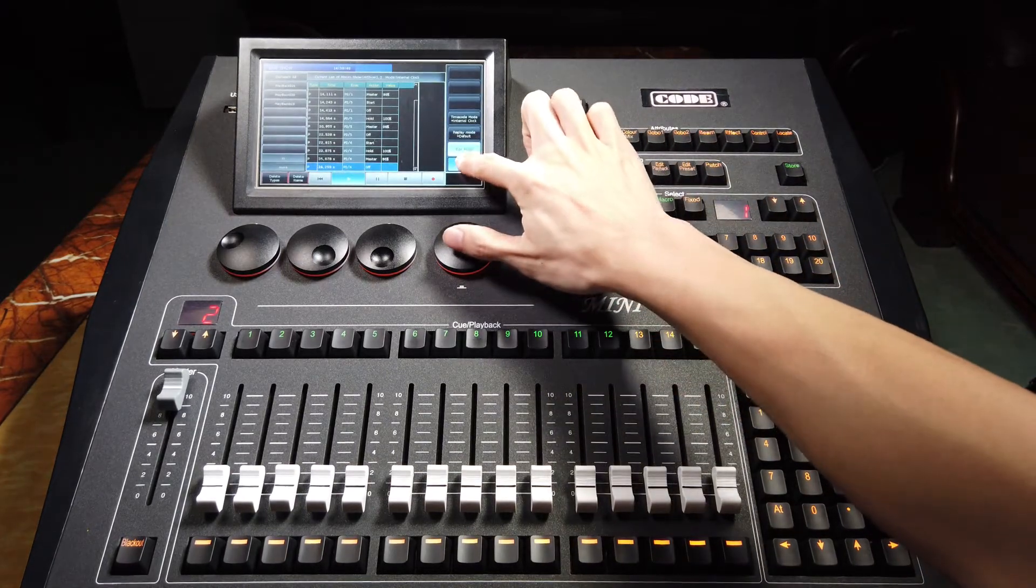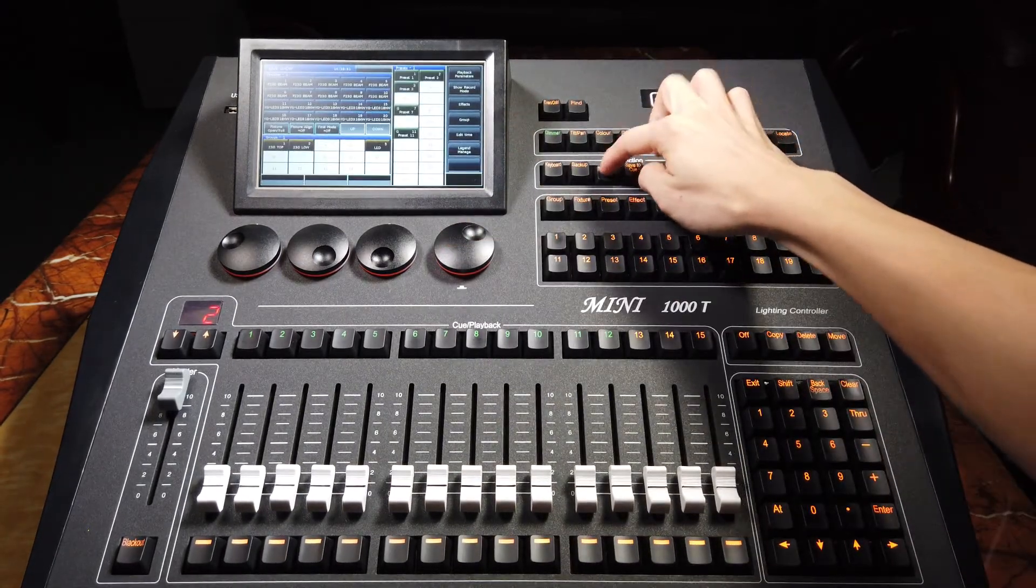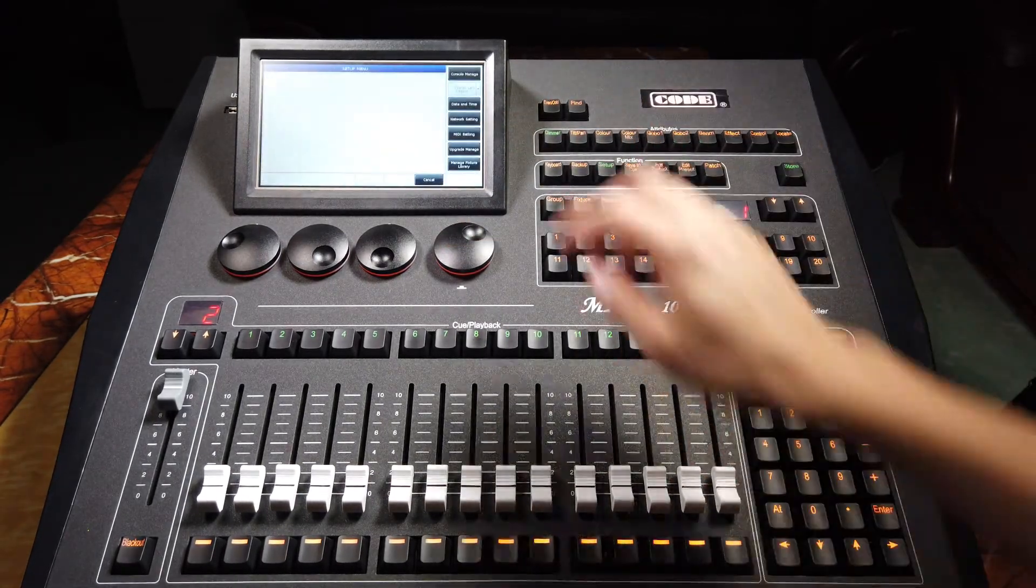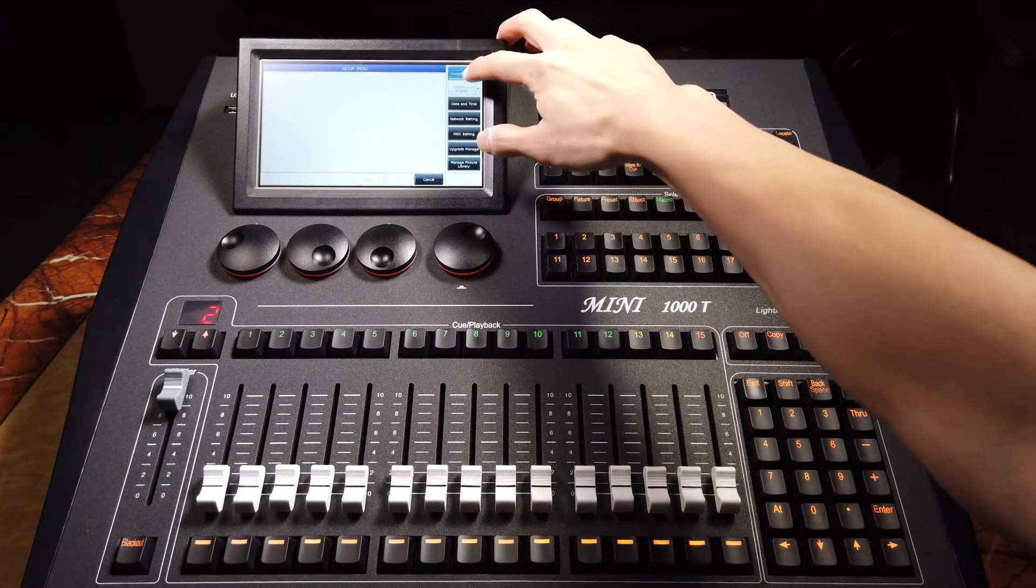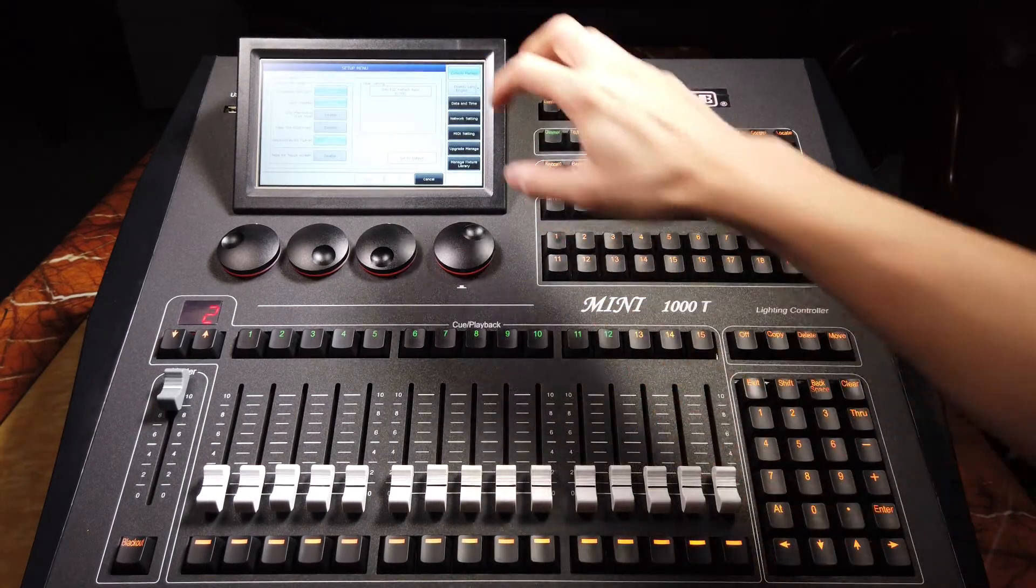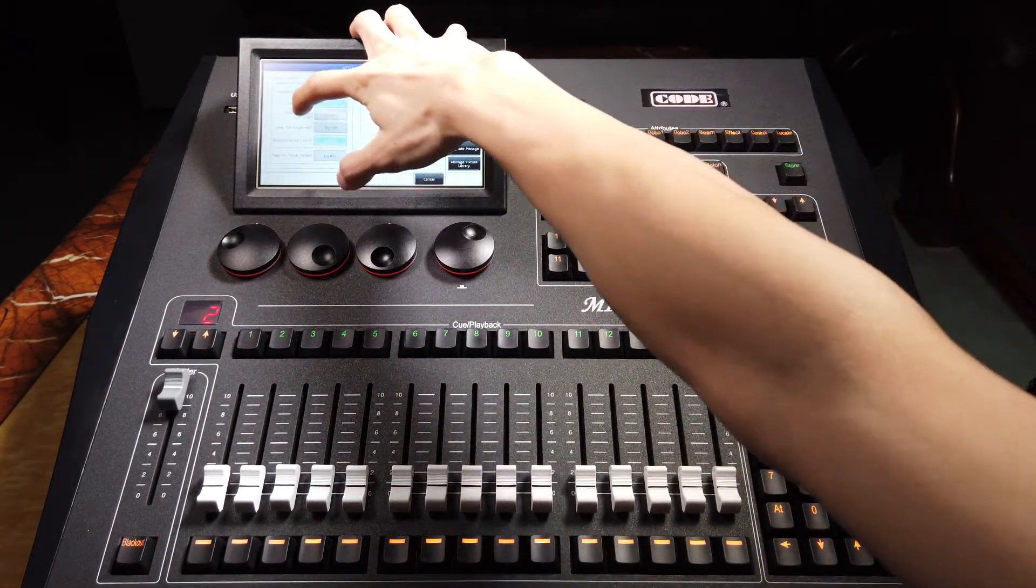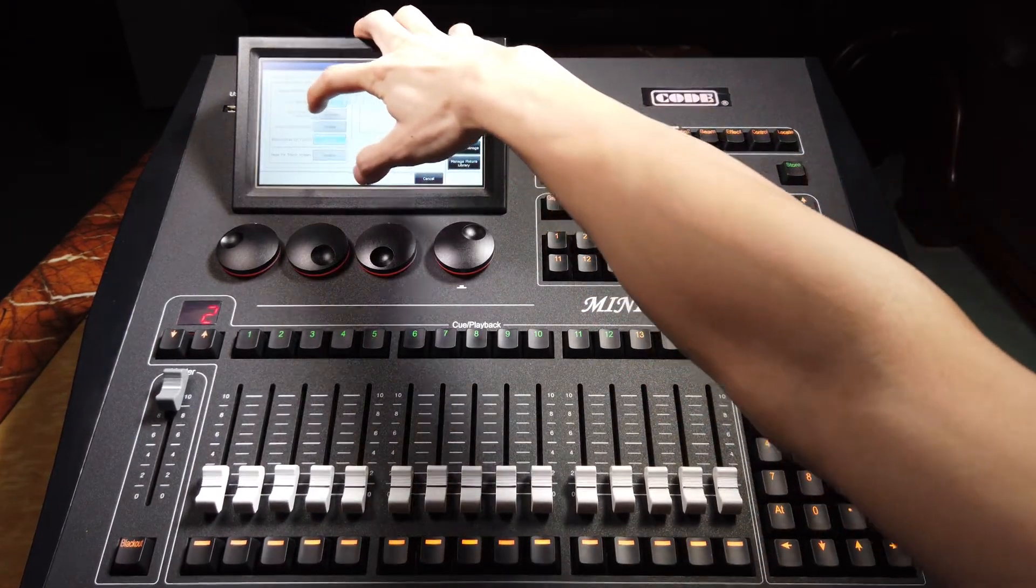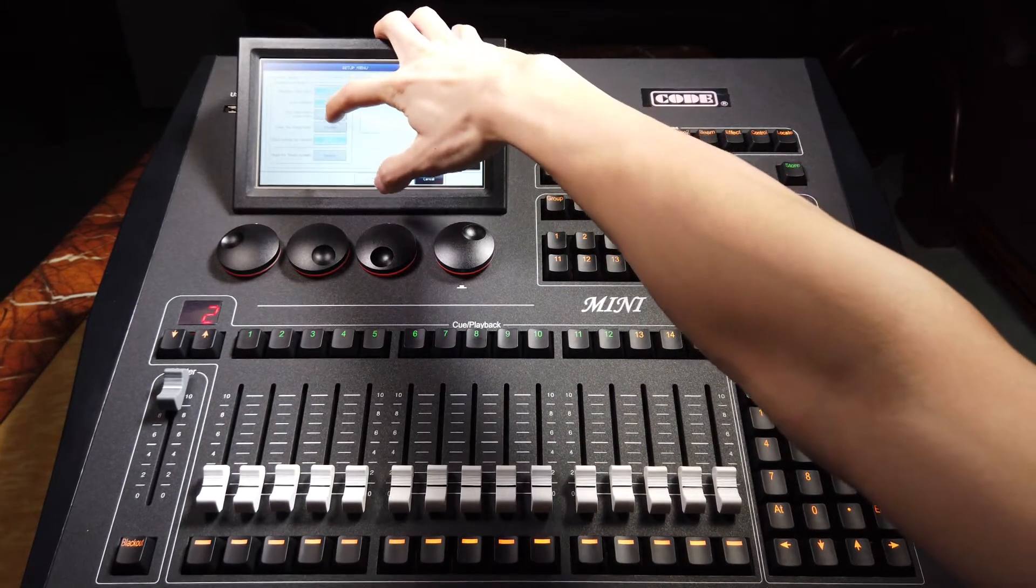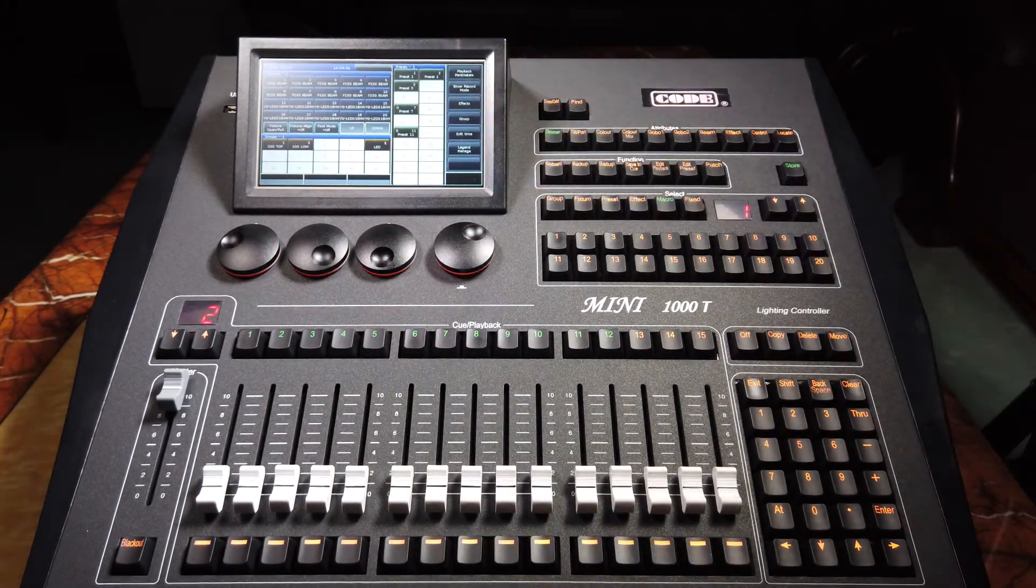We can return and press setup, console manage. Then we can enable skip Microsoft start time. Apply and OK.